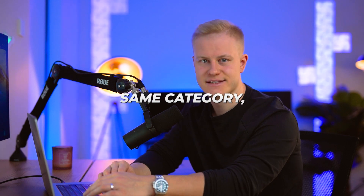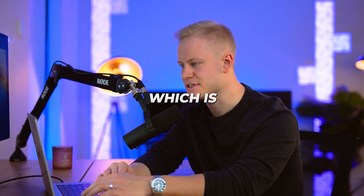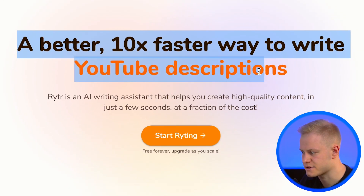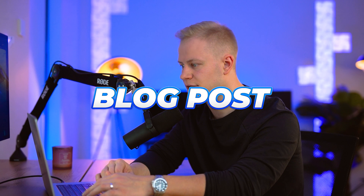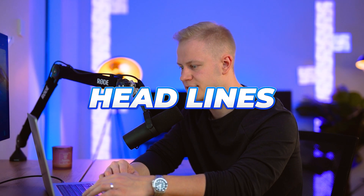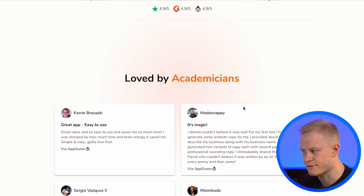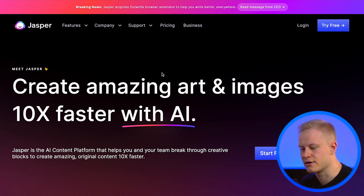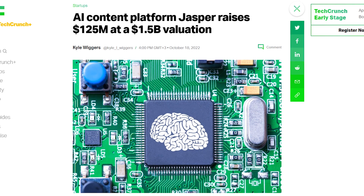That leads to the next one in the same category: Writer. I've tried Writer and Jasper — these are tools 6 and 7. Writer is a faster way to write YouTube descriptions, SEO content, blog posts, sales copy, taglines, and headlines. It's more affordable than Jasper, but Jasper is sort of the go-to first-to-market tool — they just got a $1.5 billion valuation in their fundraising.